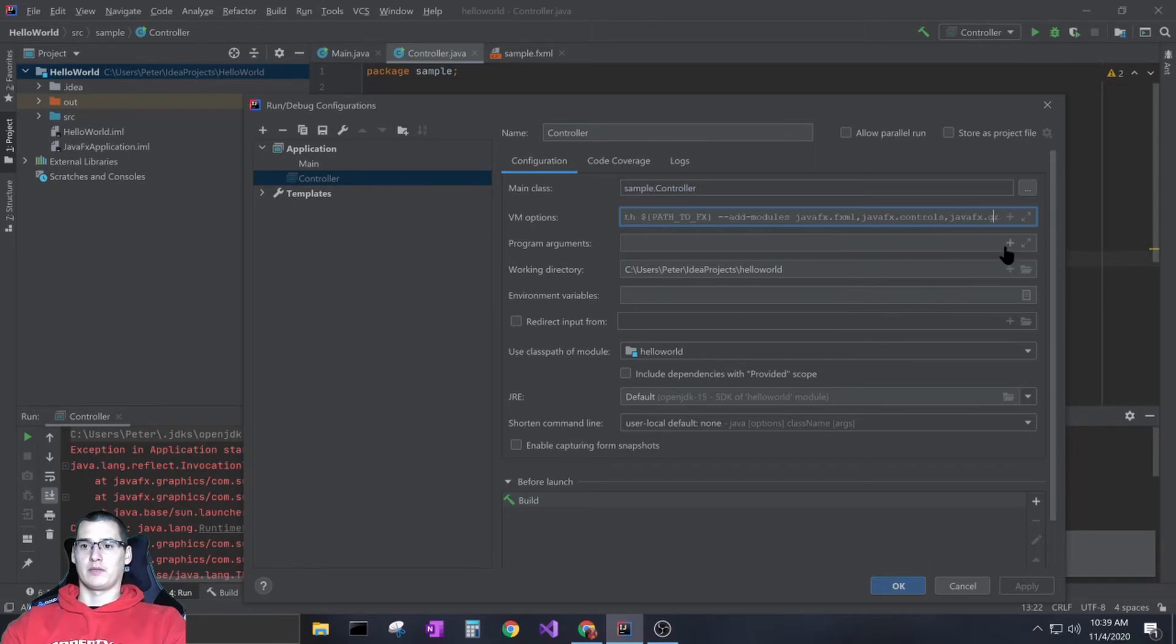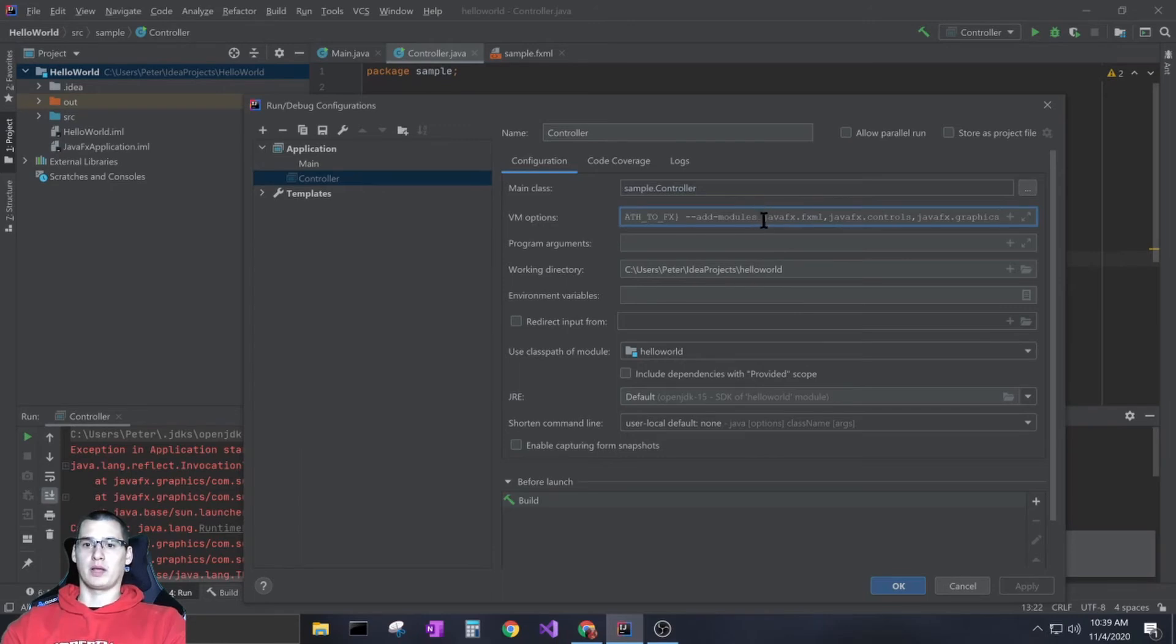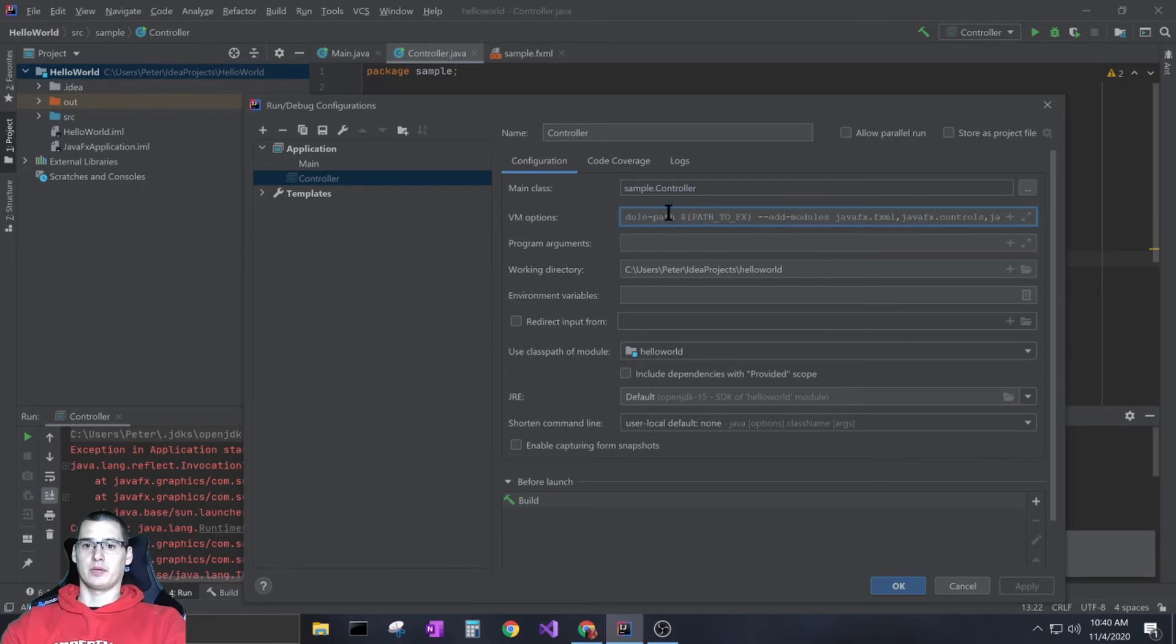The other thing to be careful of is you want commas with no spaces. If you put spaces between these it won't work. The only places you want spaces are right after --modules, right after your name, and after --path. So there's three spaces in this entire block of text - everything else should just be connected by commas.